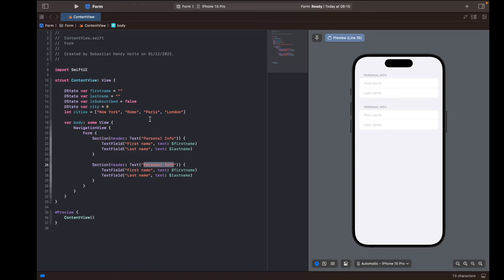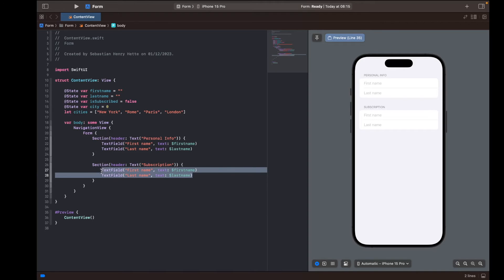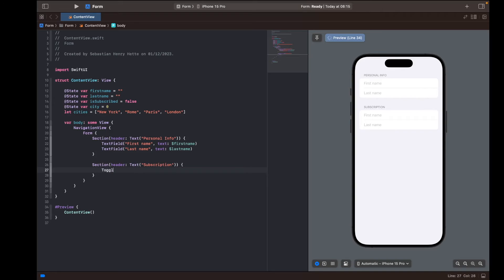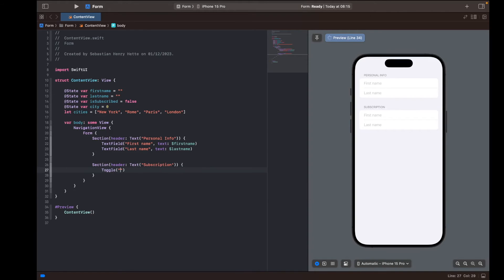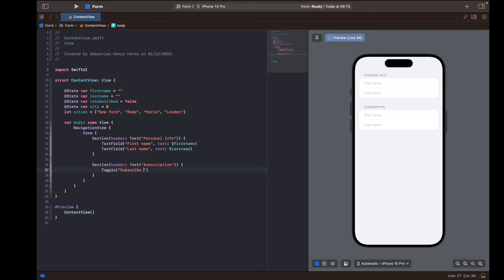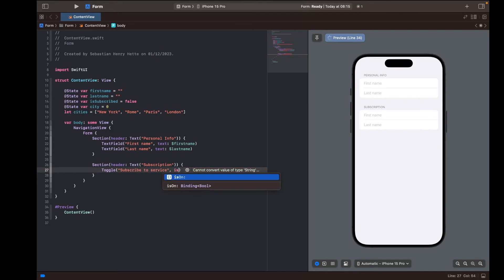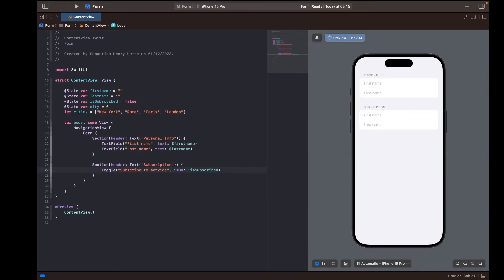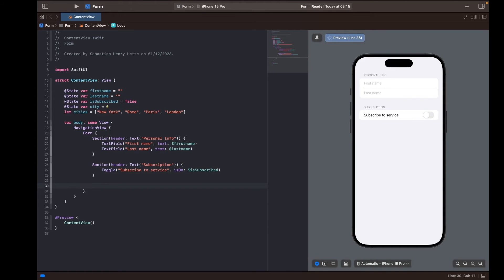I'll copy and paste the section one more time. The second section is focused on subscription, so I'll call it 'Subscription'. Since the subscription variable is a boolean, instead of a text field we can use a Toggle that switches between true and false. The toggle label is 'Subscribe to Service' and its state is bound to 'isSubscribed'. Whatever we do here is reflected in our variable and vice versa.